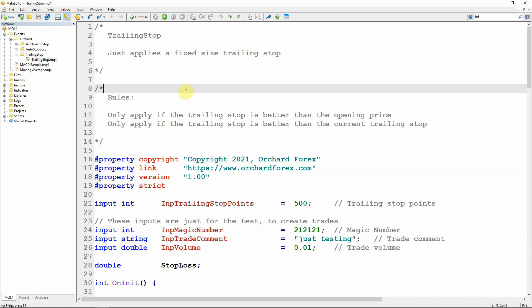I'll be modifying the code that I wrote in the last video for trailing stop, and these changes will also apply to the video before that on the automatic stop loss. I won't go into a lot of detail on how that code works because it was covered in the last two videos, but I will include a link to a playlist in the description below where you can find both of those videos for MT4 and MT5.